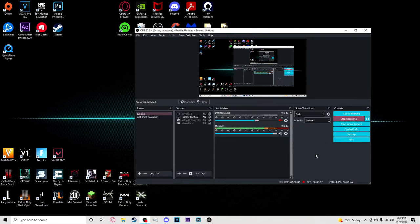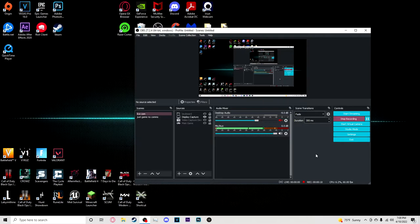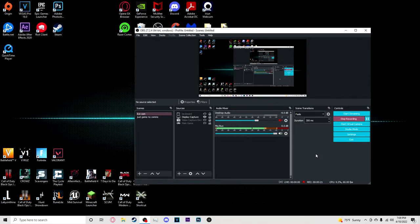Alright everybody, what's going on? It is Distracted here and what we're going to do is go over how I record my gameplay and everything in OBS Studios, my own OBS Studios settings. I'm just putting it out there just in case anybody needs this type of information.